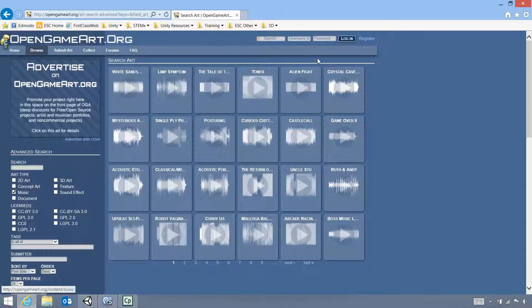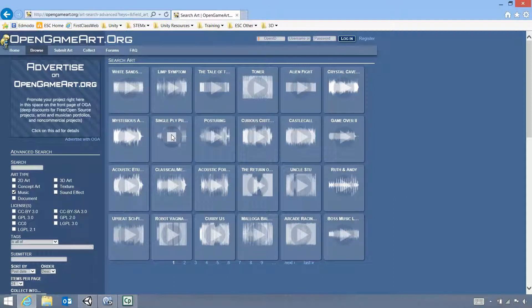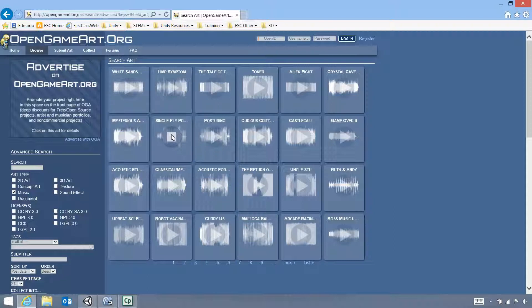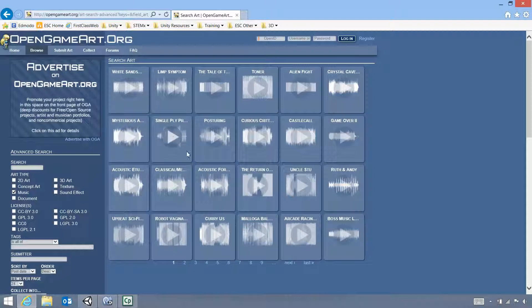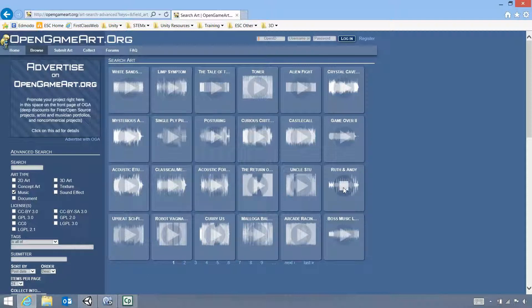When you click play they don't load straight away, just give it a second. Okay, that's not quite what I'm after, so I'll try something else. Let's try Ruth and Andy. No, that's not quite right. Let's try this one.